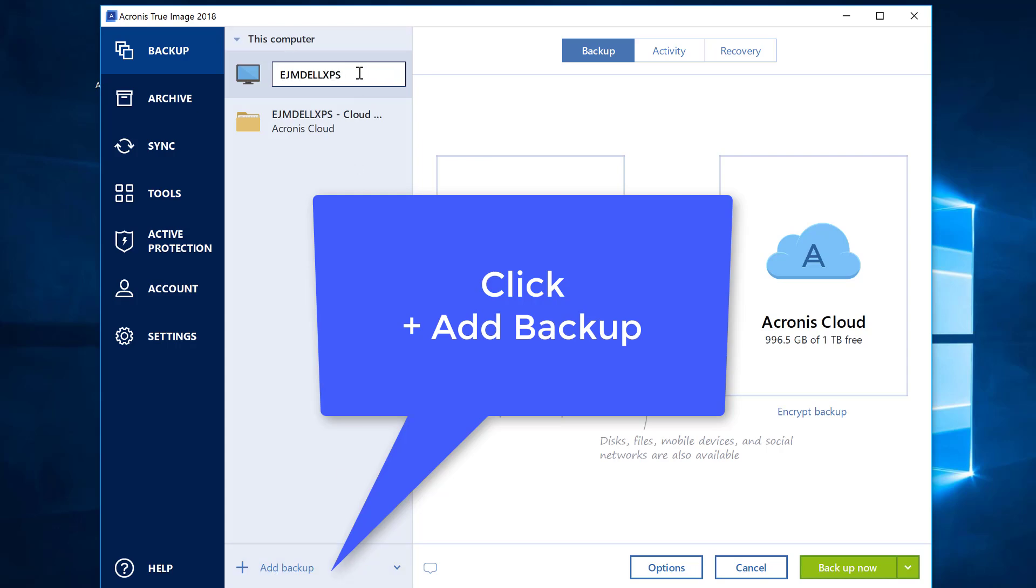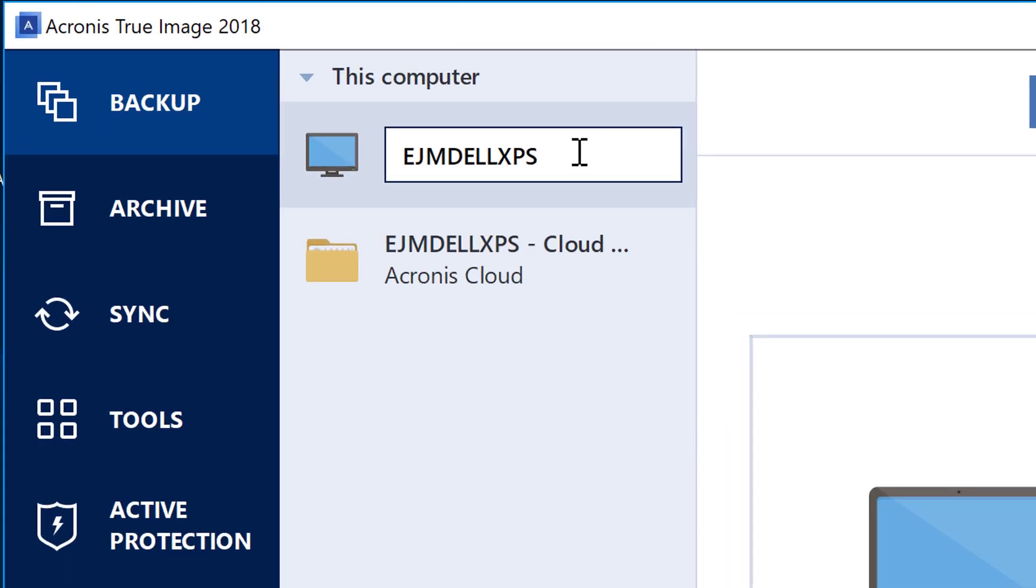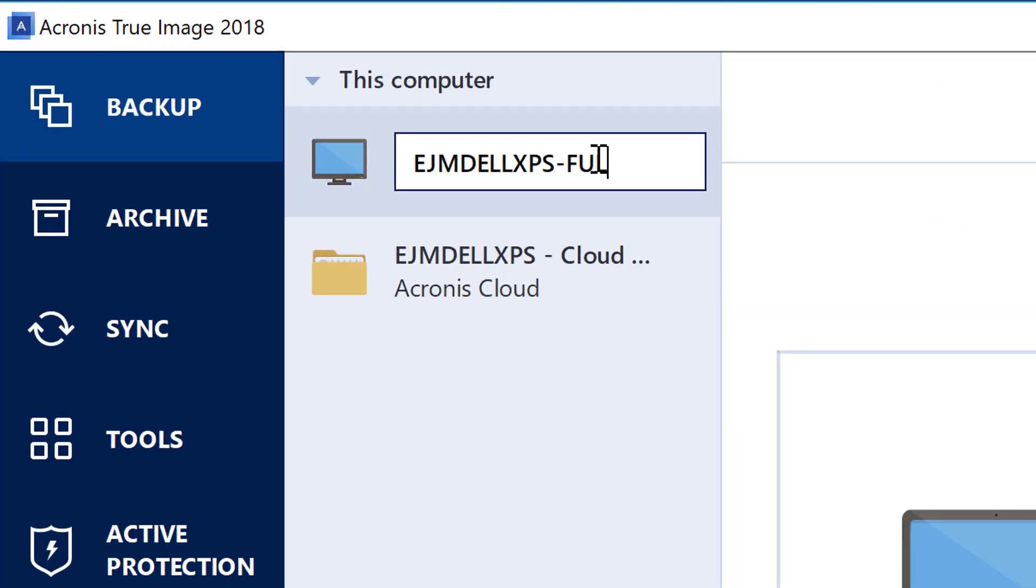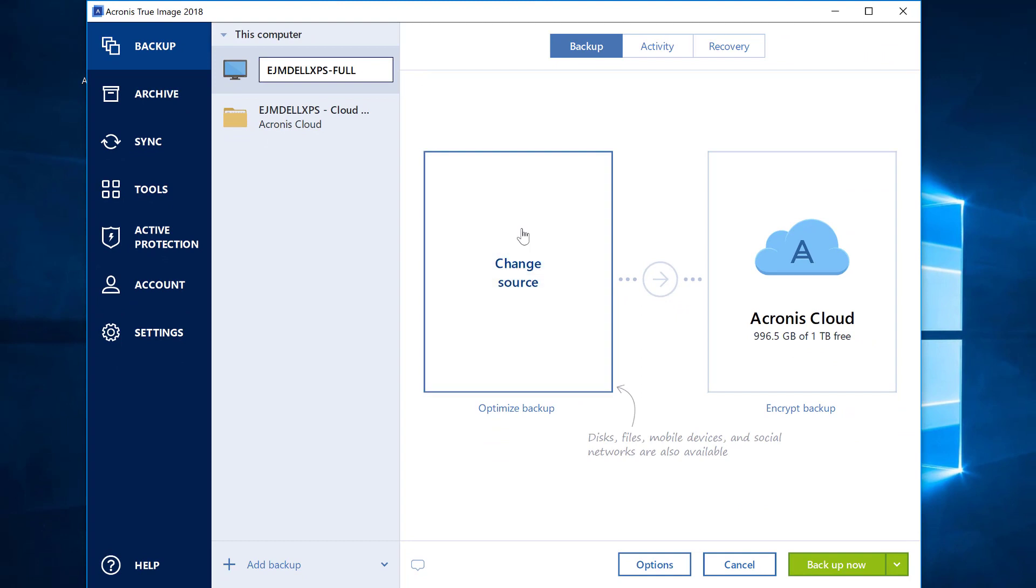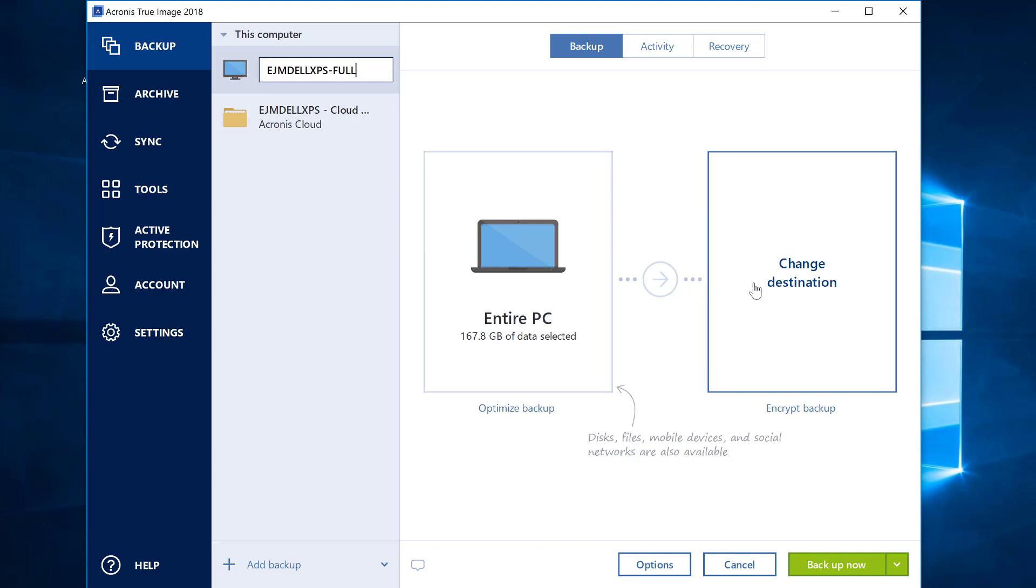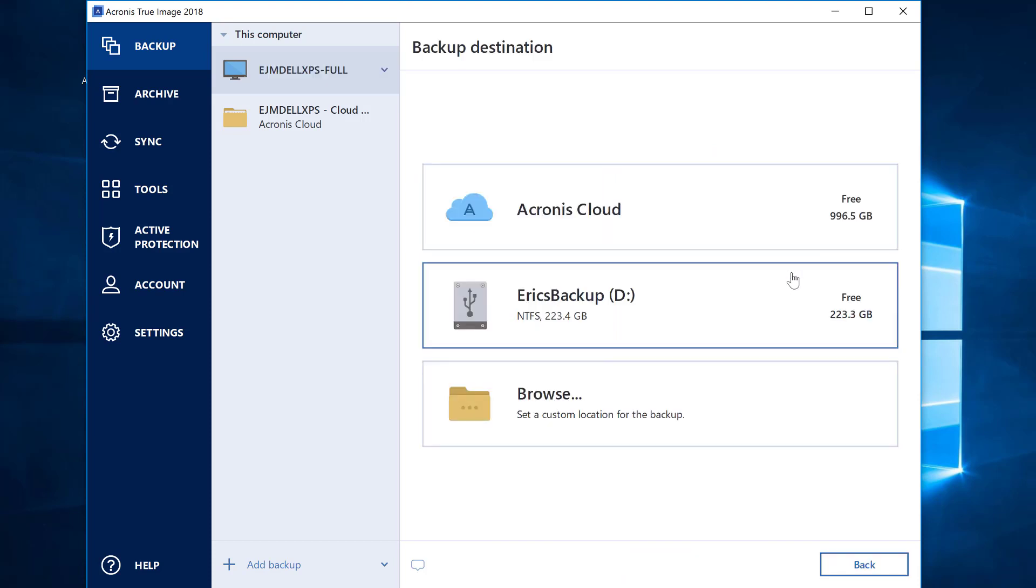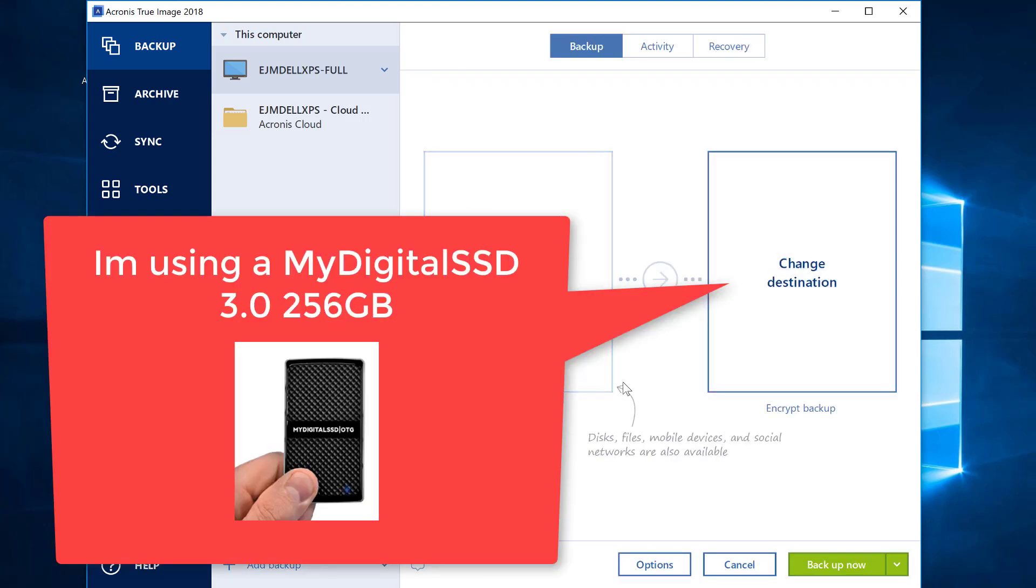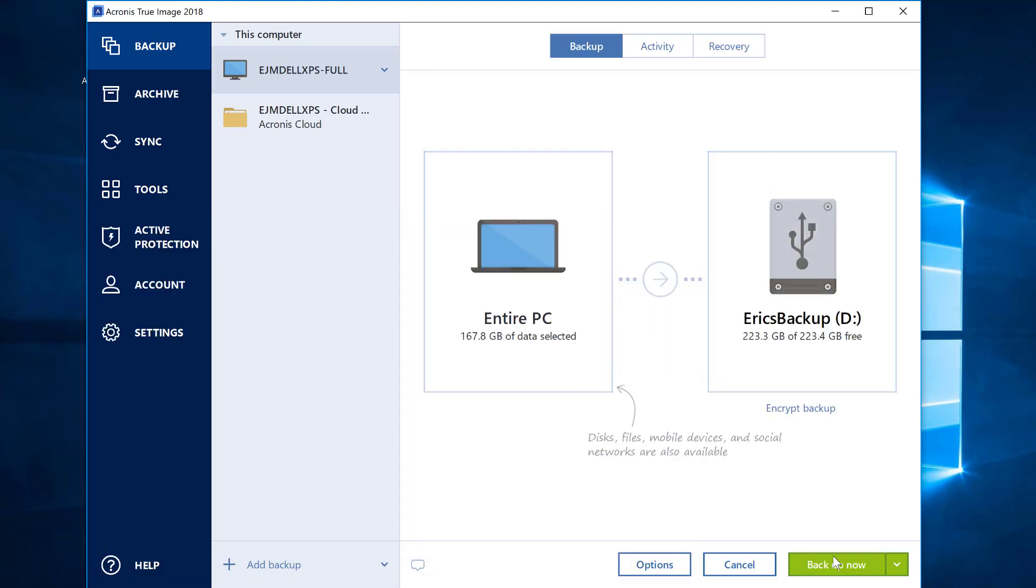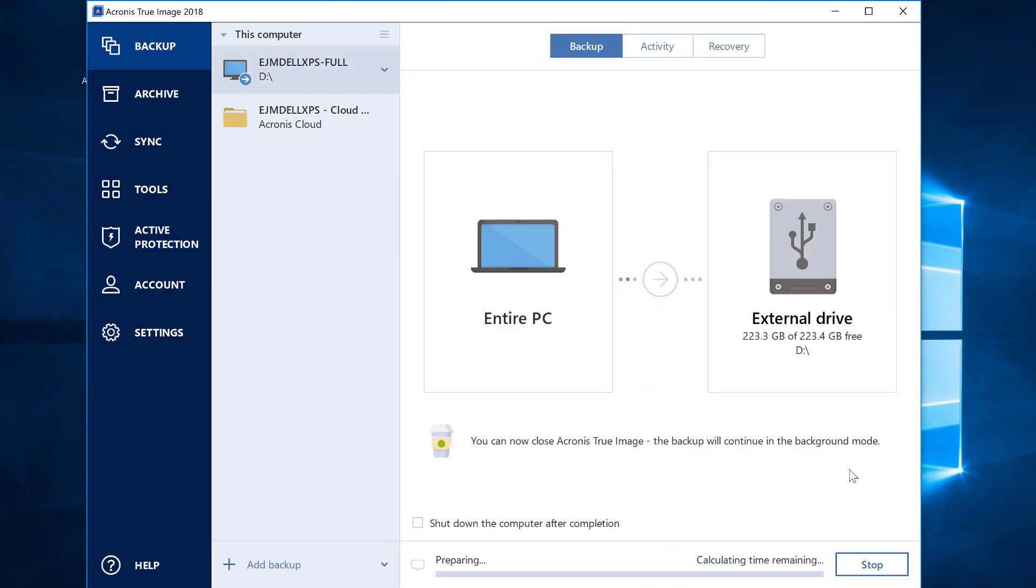So I'm going to add a backup for this computer. I'm going to call it full. I'm going to backup the entire PC, which we can see is 167.8 gigs. And instead of backing it up to the cloud, which I don't want to do, I'm going to back it up to this drive right here. Now I have a solid state drive in place, but at this point all I have to do is hit backup. This is really how easy it is to protect your entire computer from losing any data.